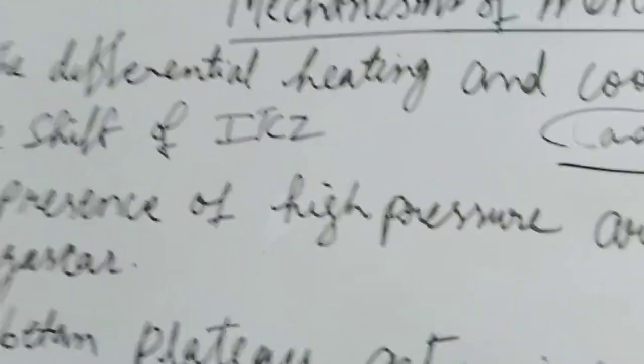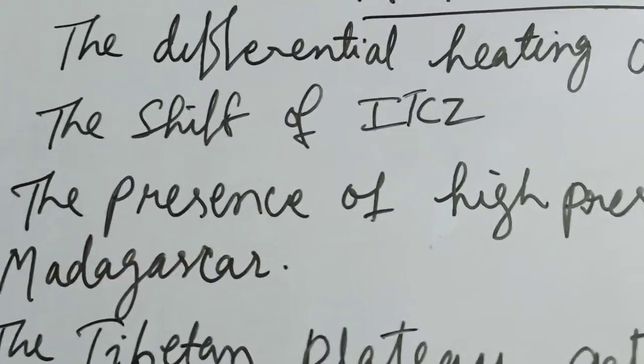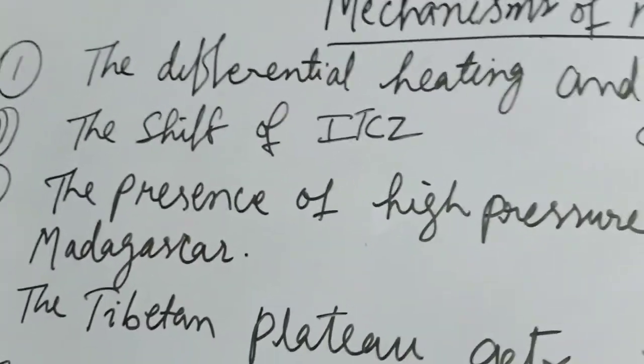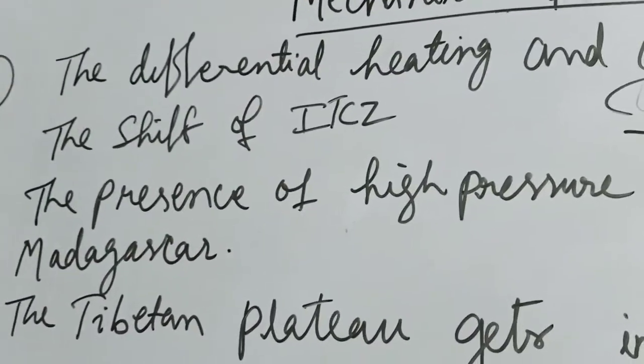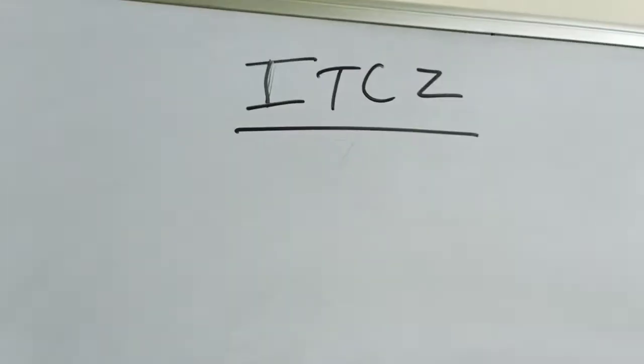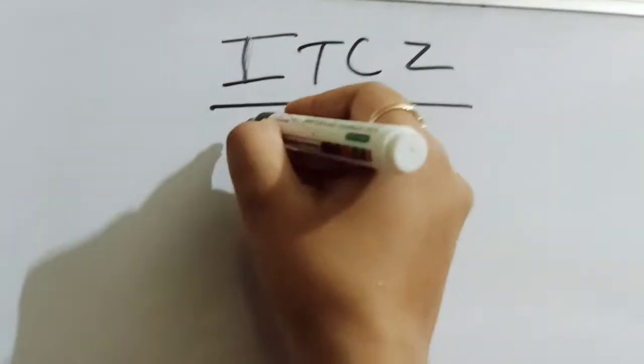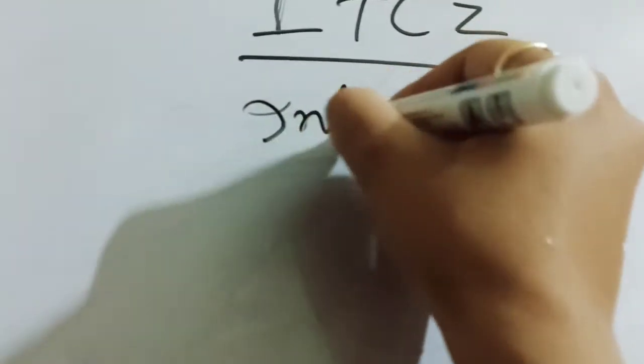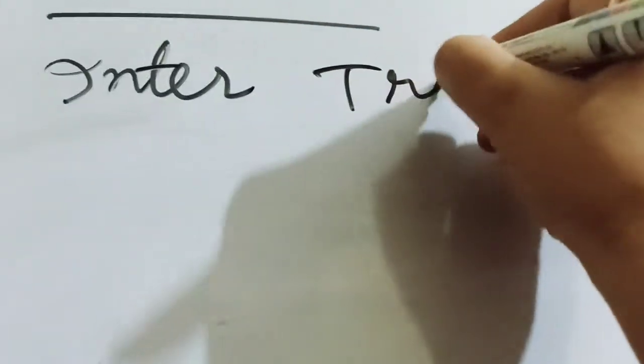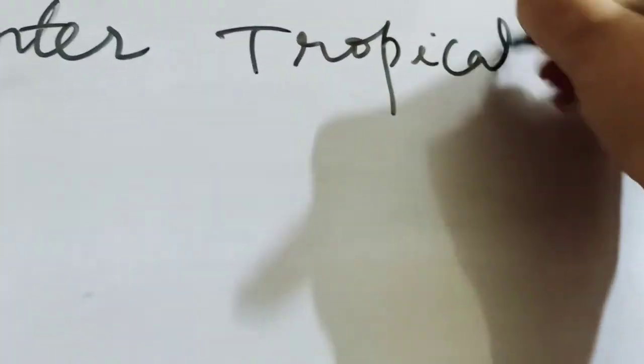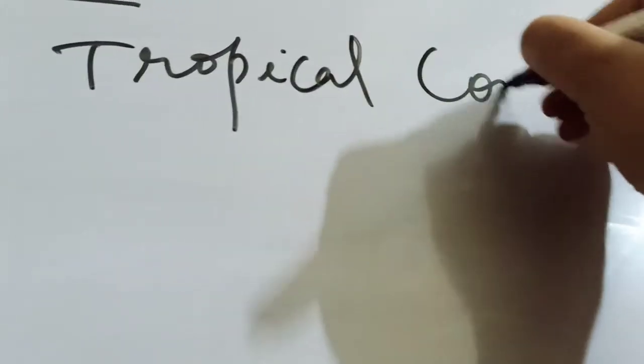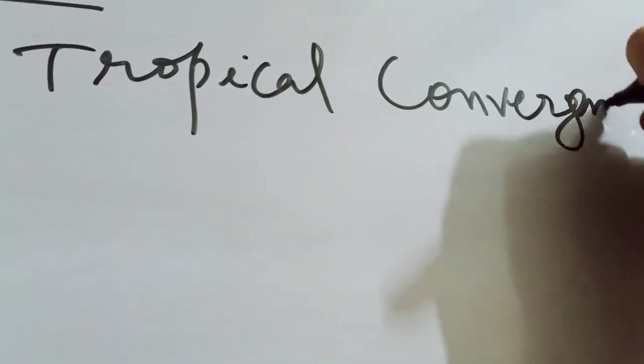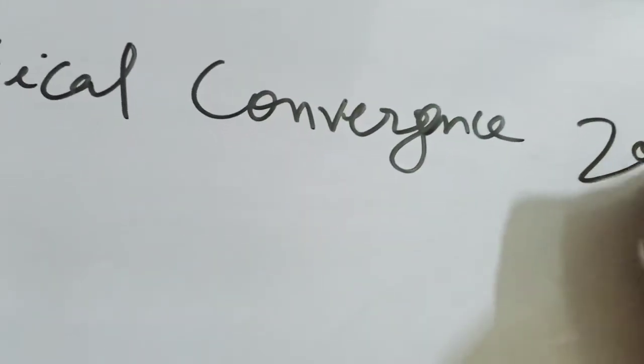The second one, the shift of ITCZ. What is this ITCZ? First you should know. This ITCZ stands for inter-tropical convergence zone, intertropical convergence zone. What is this?